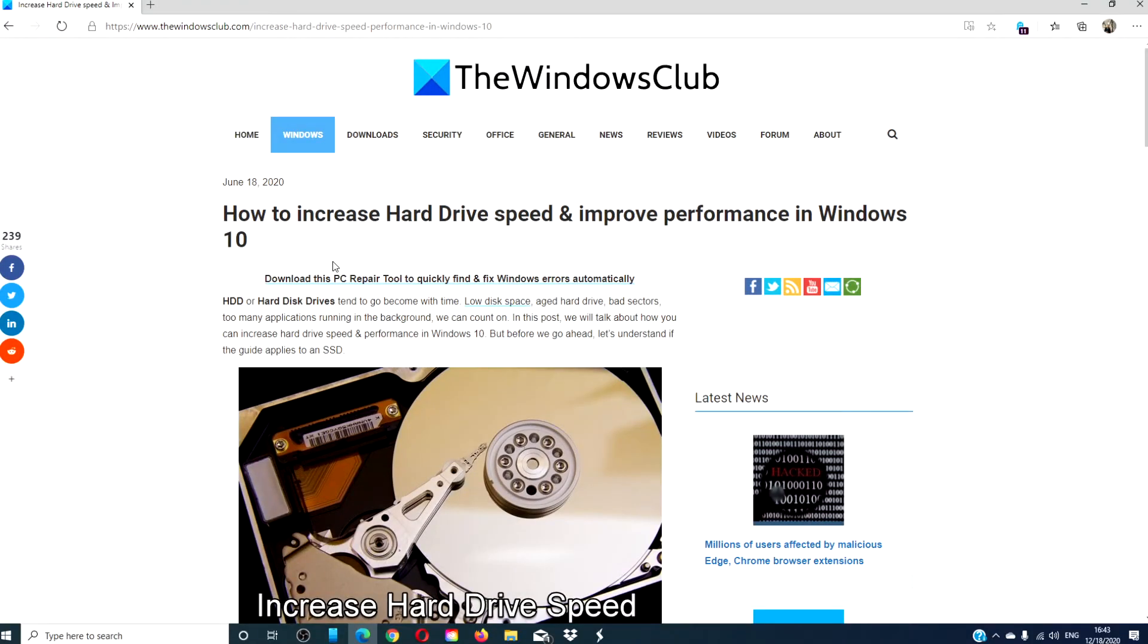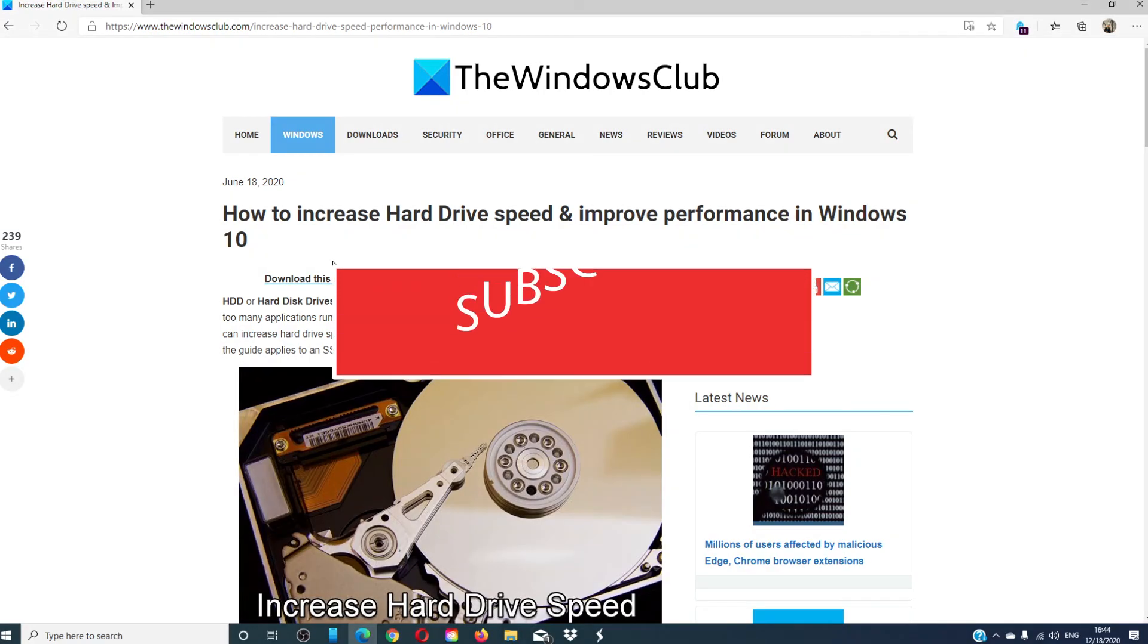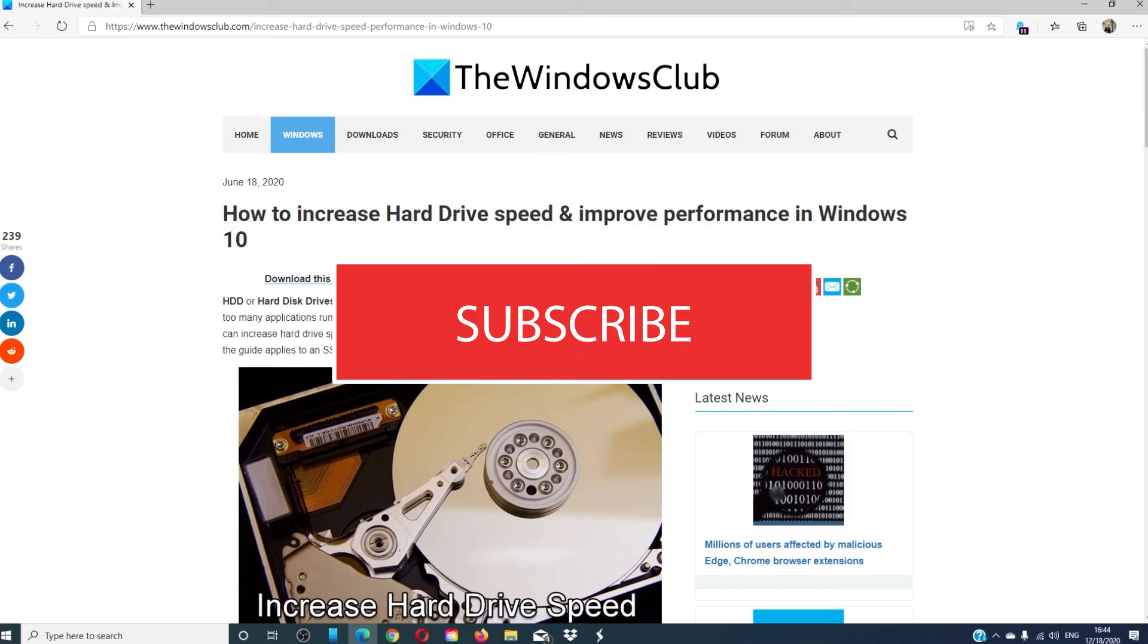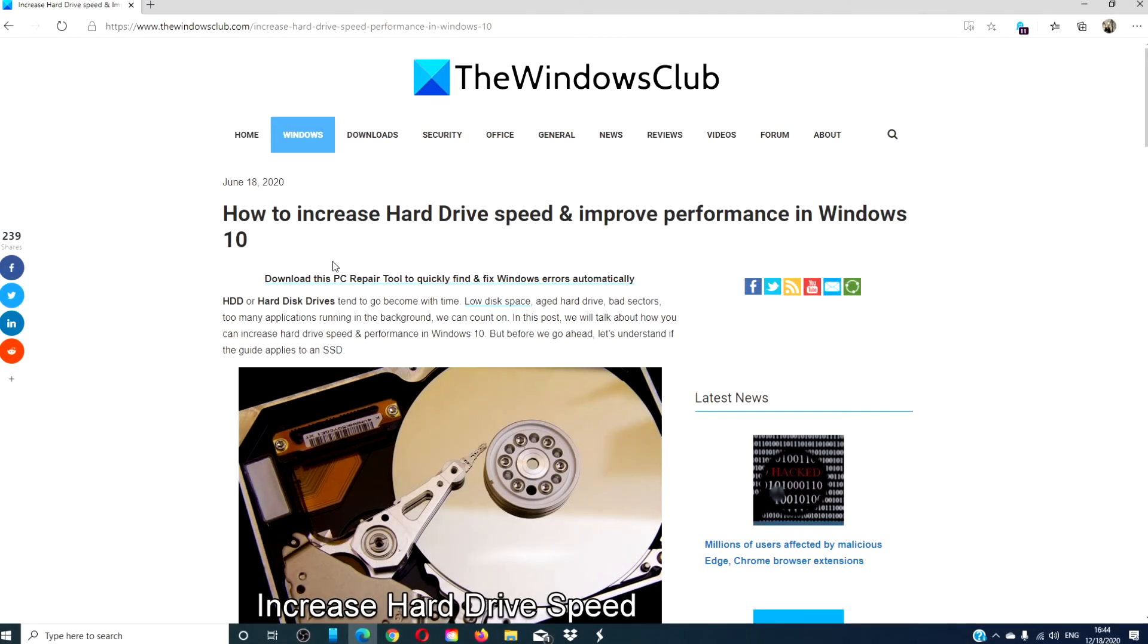For more helpful tips to make the most out of your Windows experience, go to our website thewindowsclub.com. Give this video a thumbs up and don't forget to subscribe to our page where we are always uploading new content to make your digital universe a little bit easier. Thanks for watching and have a great day.